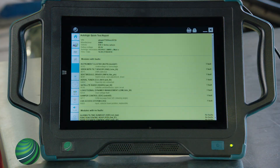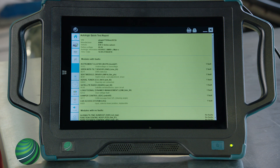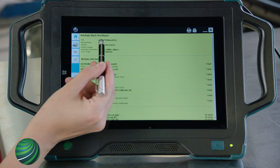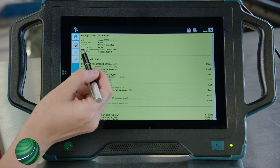Quick Test will begin. When complete, the Quick Test report will be displayed. At the top will be vehicle-specific information, along with the time and date that the Quick Test was generated.